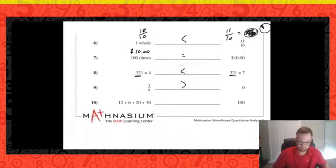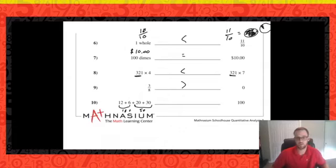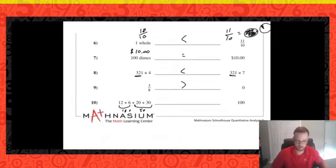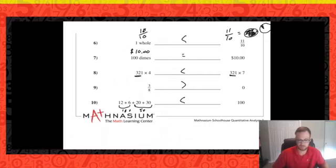Number ten: 12 plus 6 plus 20 plus 30 — is that less than, greater than, or equal to 100? Using smart addition: 20 and 30 is 50, and 12 and 6 is 18. Since 50 is half of 100, I'd need at least another 50 to reach 100, but I only have 18. So the sum of those four numbers must be less than 100 without even finishing the math.